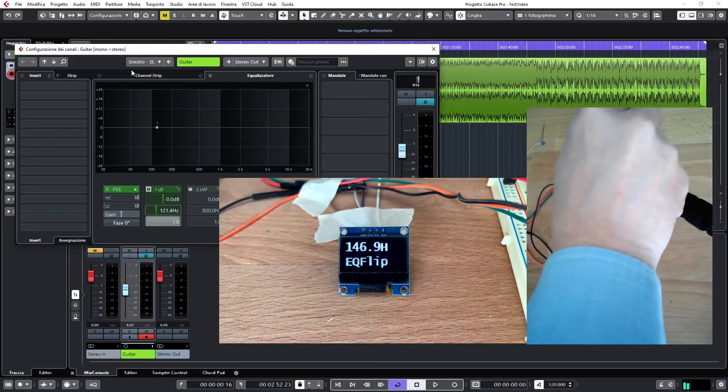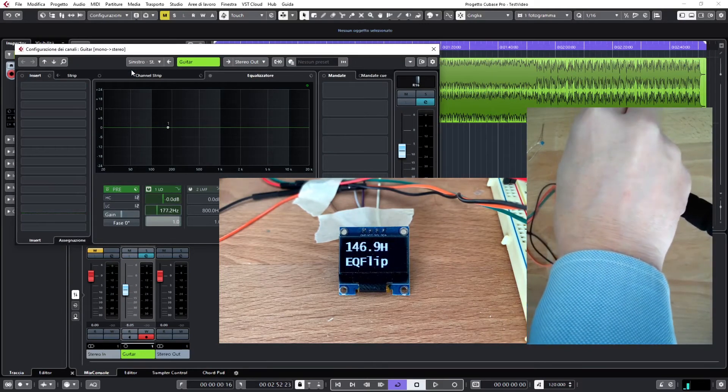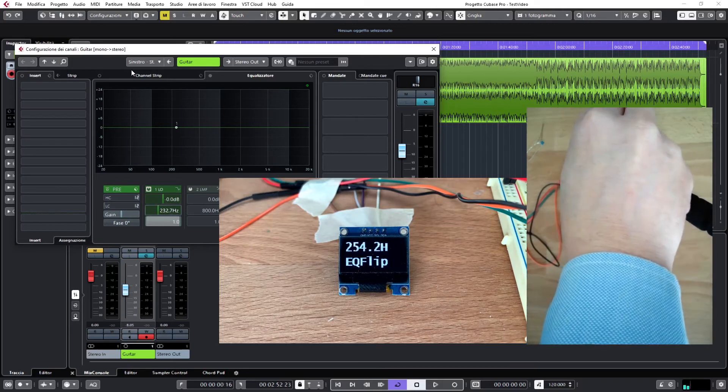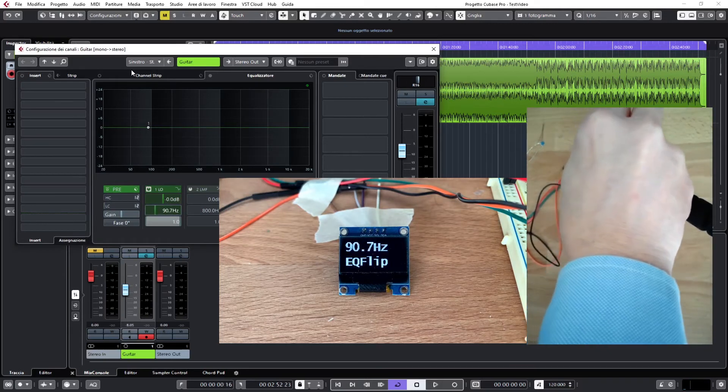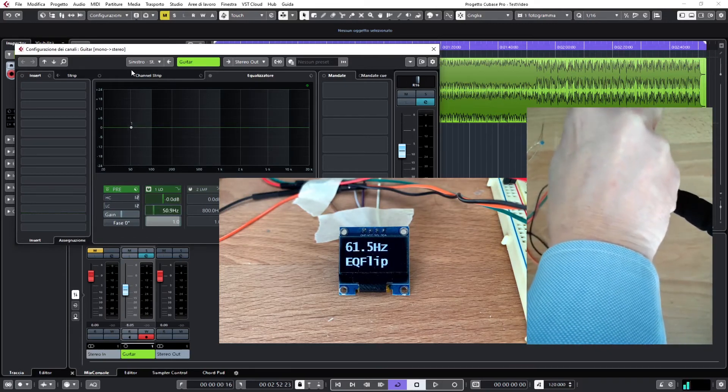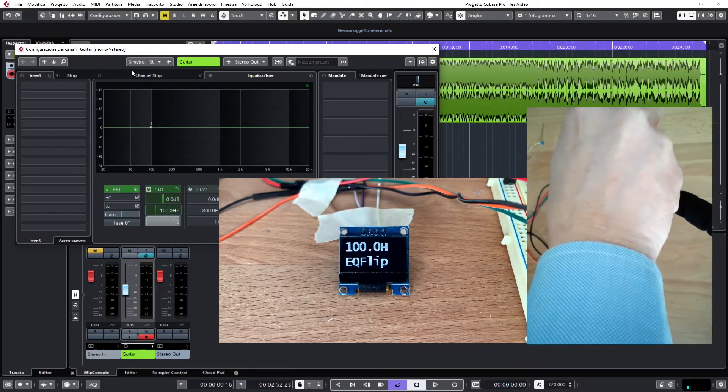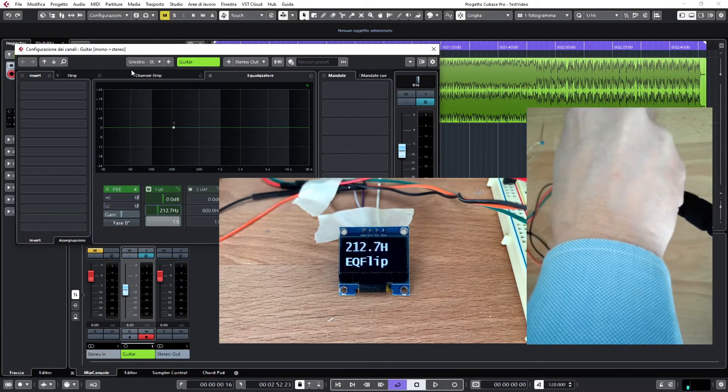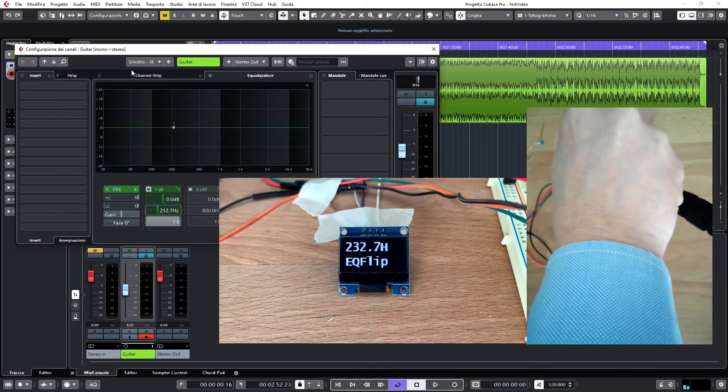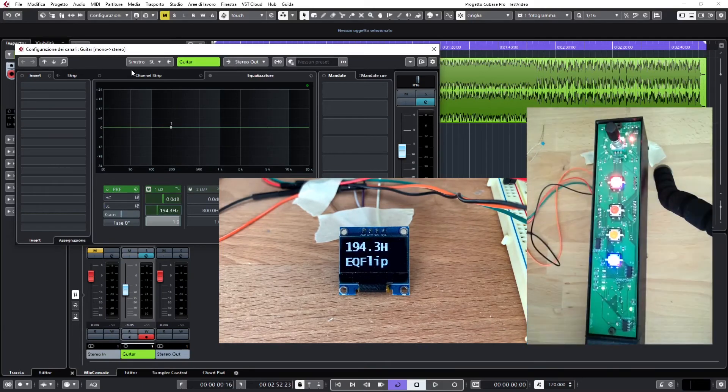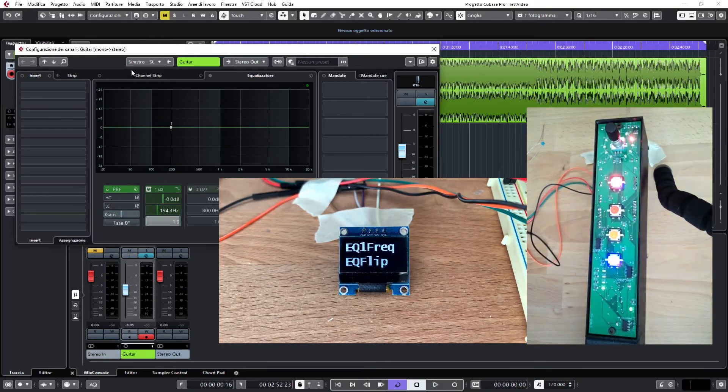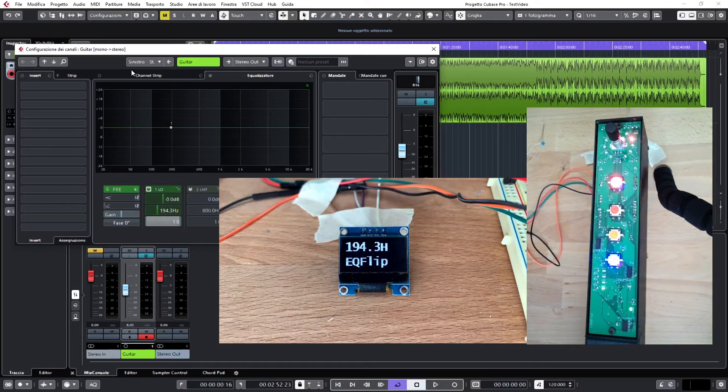Moving the v pods as you can see, we move the frequency and we see the frequency appearing on the display. Again, if I click on value, we can permanently see the value.